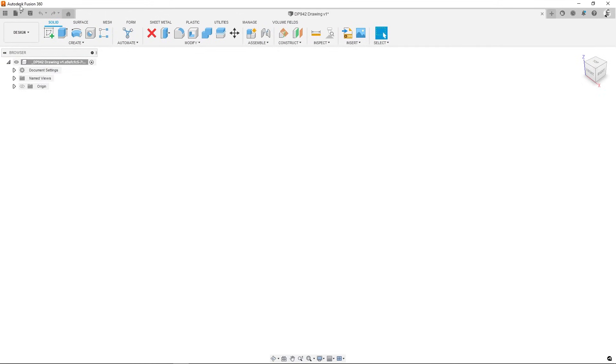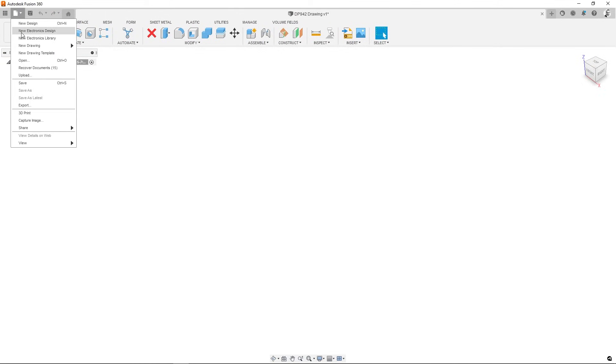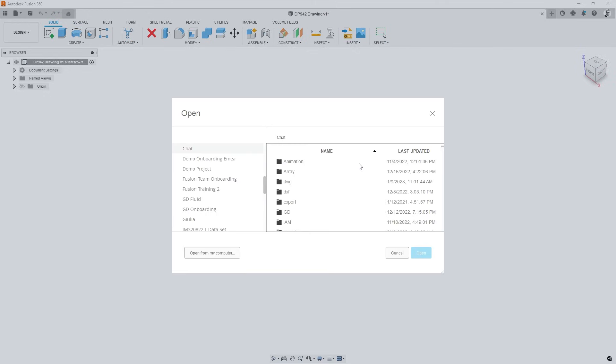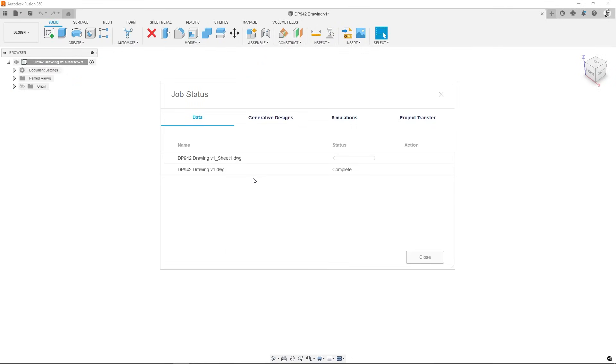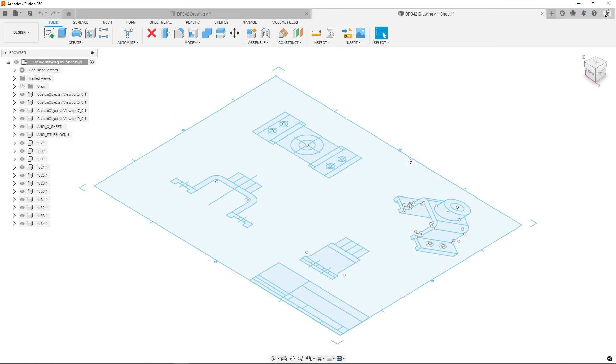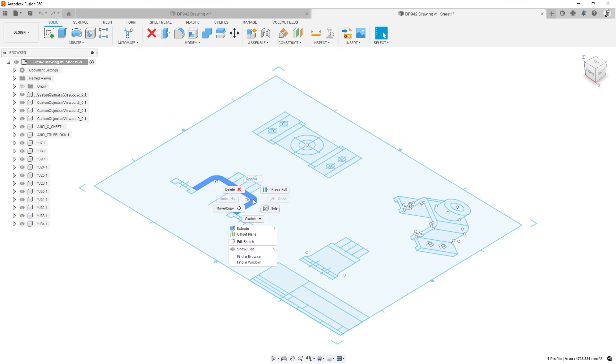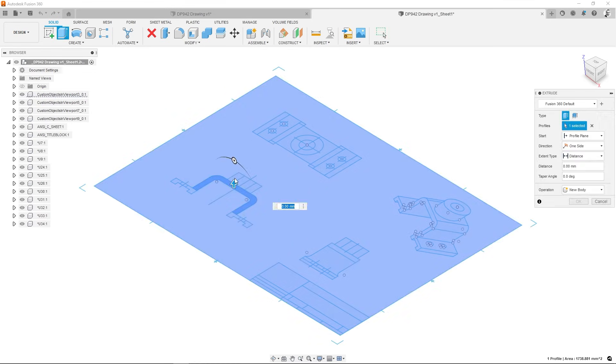Now, if we try to open the new DWG in Fusion 360, the geometries will appear and we can also use them for creating the 3D model in Fusion 360.